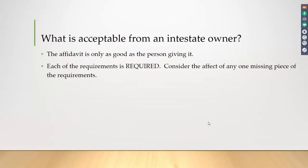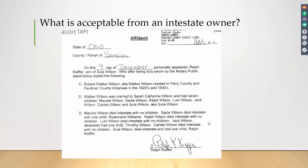Remember, the affidavit is only as good as the person giving it. Each of the elements is required, and you should consider the effect of any one missing piece. Here's an actual affidavit that's part of a current lawsuit. Look at it — what's deficient? Robert Walker Wilson resided in Perry County and Faulkner Counties in the 1920s and 30s. He was married to Sarah, seven children, and here are the seven children listed.